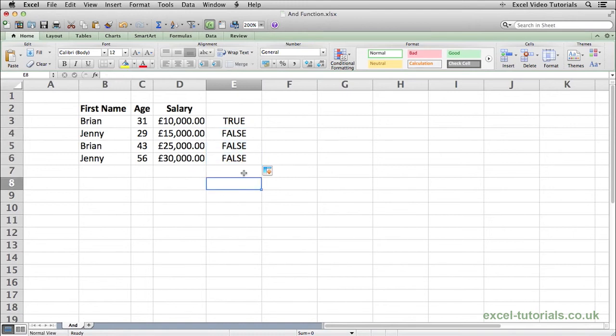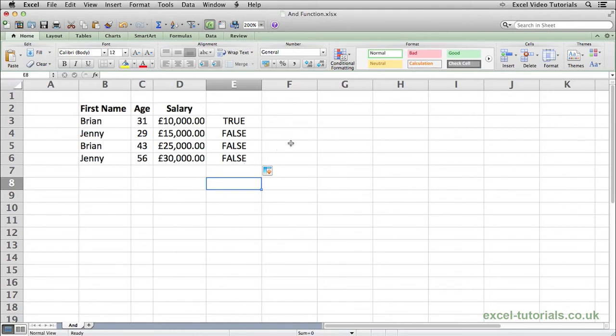So that is how the AND function would work. You can use multiple arguments if need be. It does not just have to be two. I believe it is 255 arguments you can go up to. I do not know if you will ever need that many, but it is there if you need it.